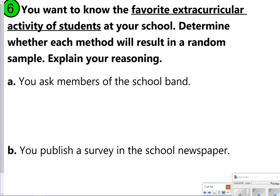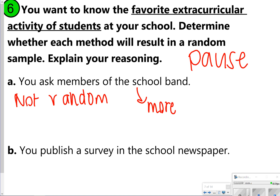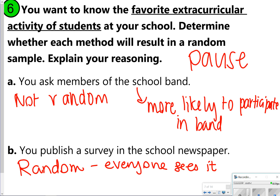Next, we want to make sure the results represent a random sample. The question asks: you want to know the favorite extracurricular activities of students at your school — determine whether each method results in a random sample. For letter A, this would not be random because you're asking members of the band, who are more likely to participate in band. For letter B, publishing a survey in the school newspaper would be random because everyone could see it, though going up to random people face-to-face might actually be a better approach.